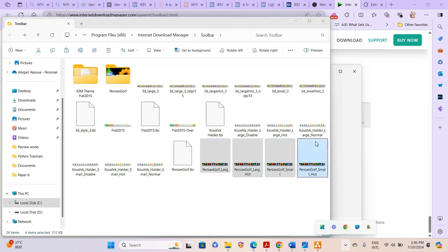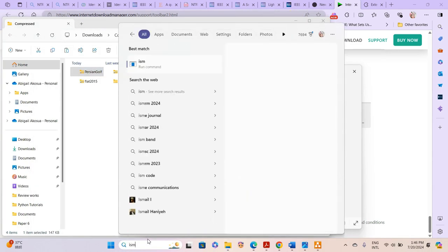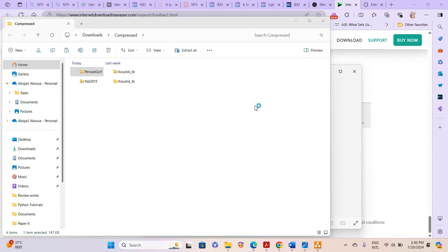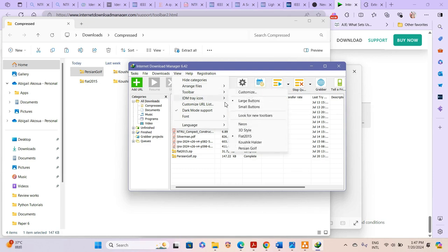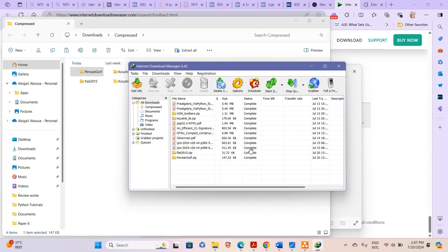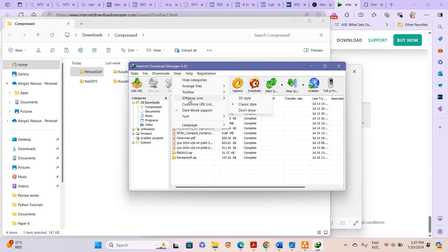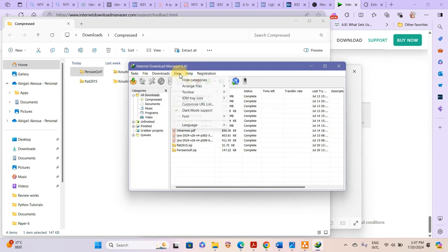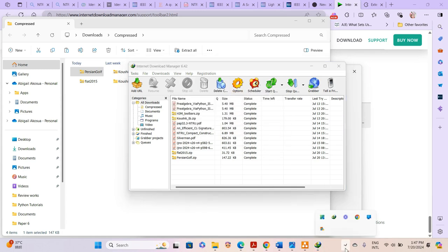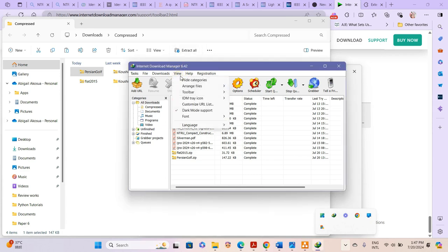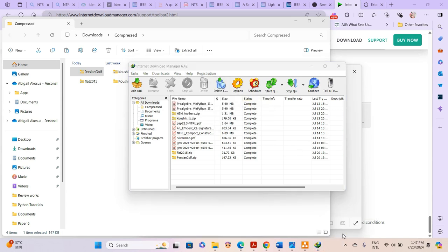We start IDM up and check if the toolbars will reflect. You can see the Persian Gulf toolbar is also here now, and we can change it to either small buttons or larger buttons. One more thing — when you change the IDM tray icon style, if you select 3D style it gives you that look, but I chose to change it to the Black Classic style.